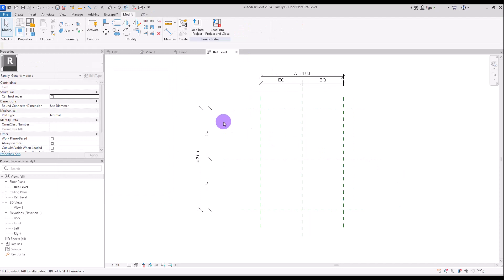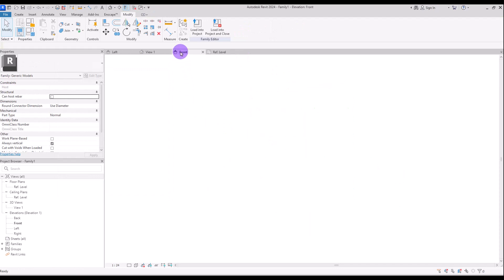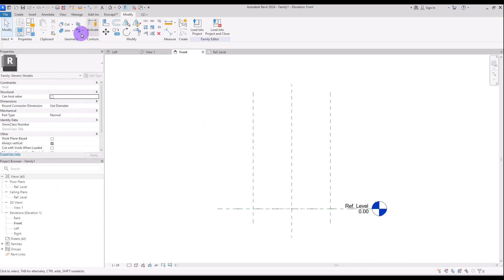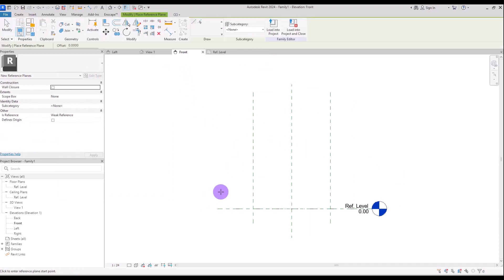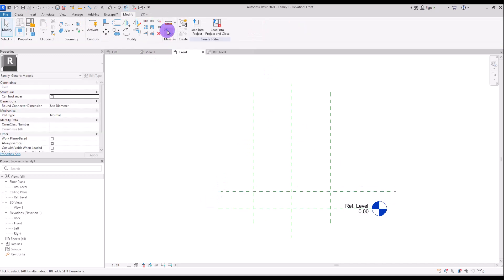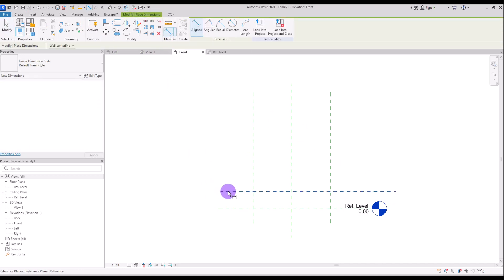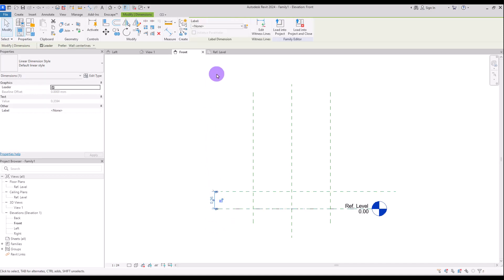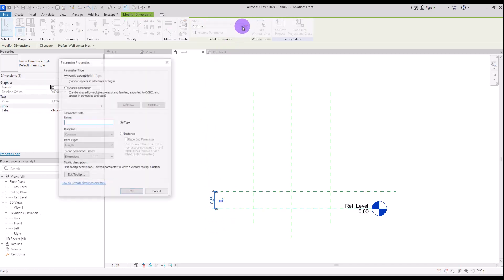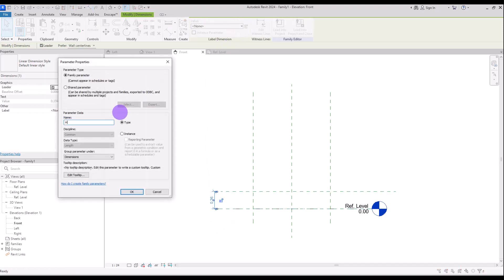Now let's go to front view and create another one in this part. This part is going to be the thickness, the height. Select its dimension and turn it into another parameter and call it height.